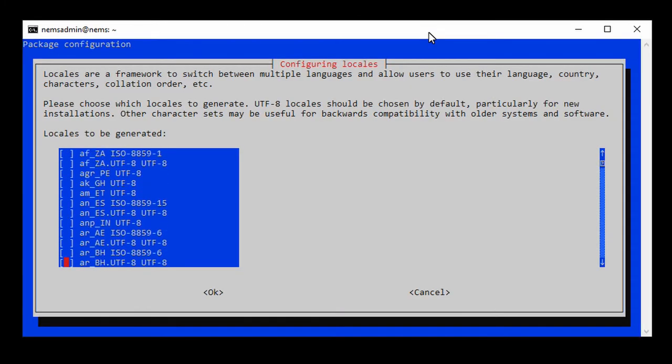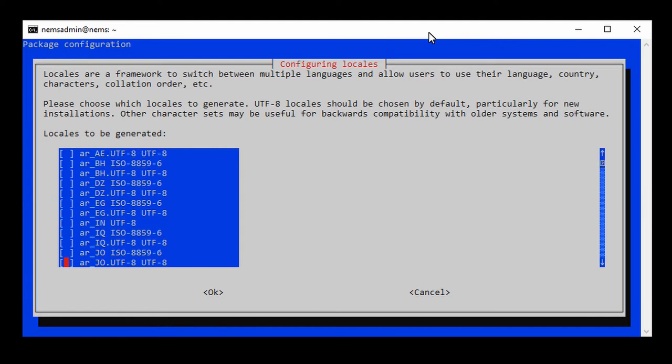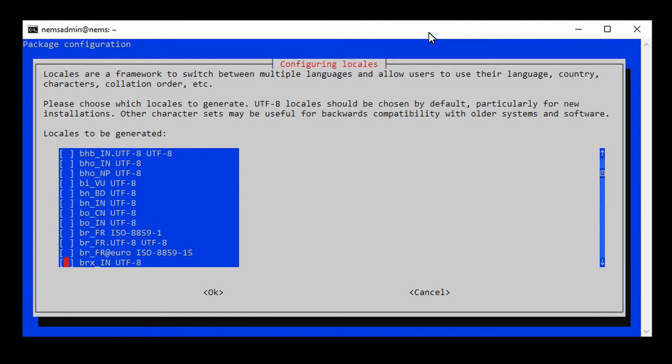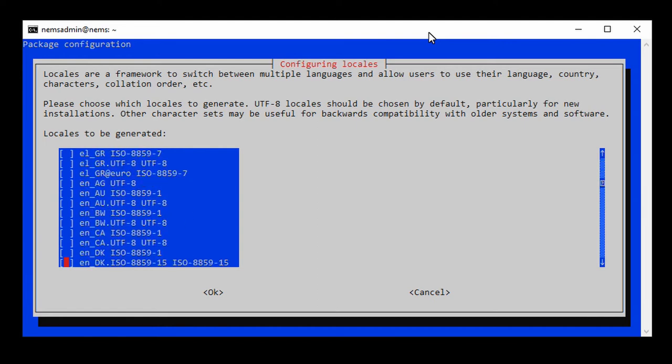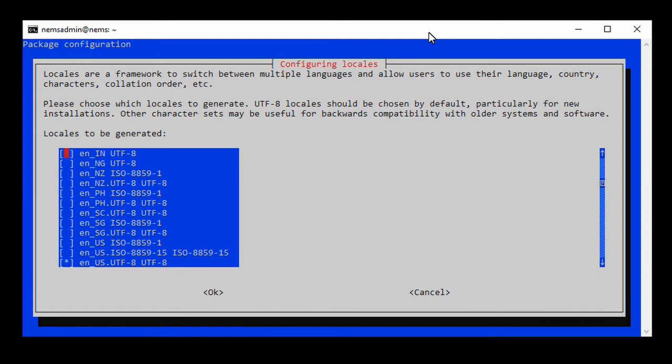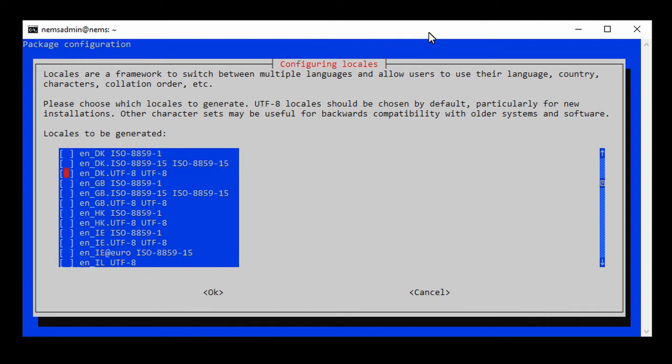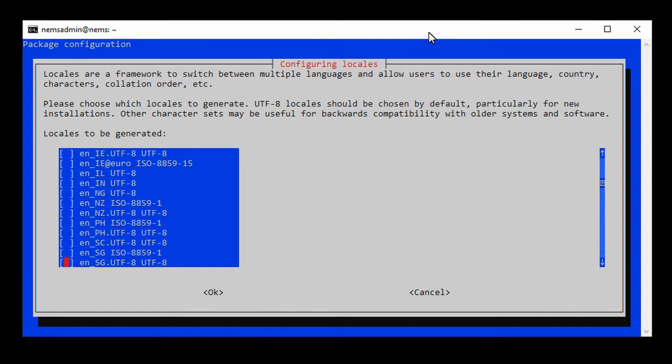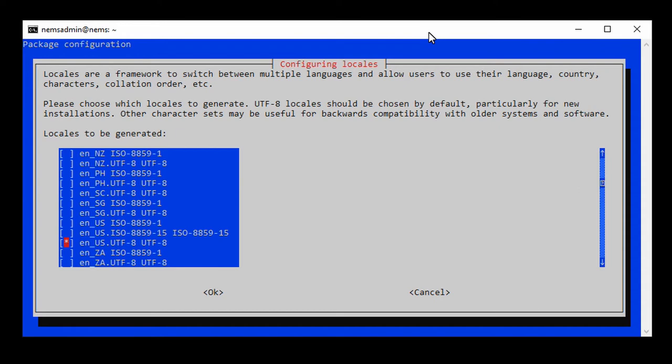By default, I've enabled EN underscore US UTF8. That's the locale setting for your keyboard that I've configured out of the box. I keep scrolling past it. There it is.